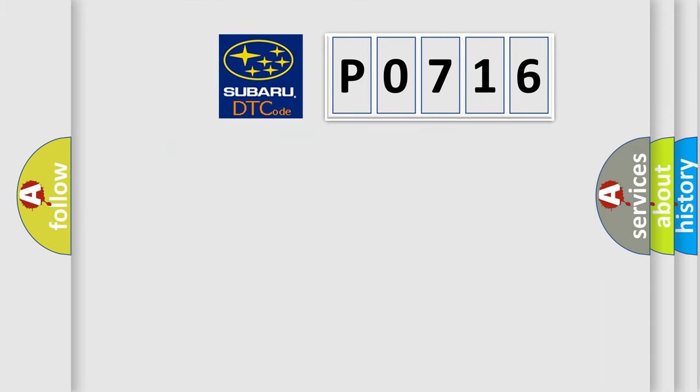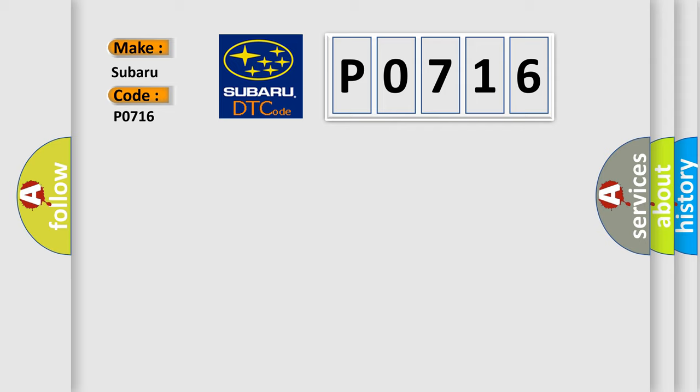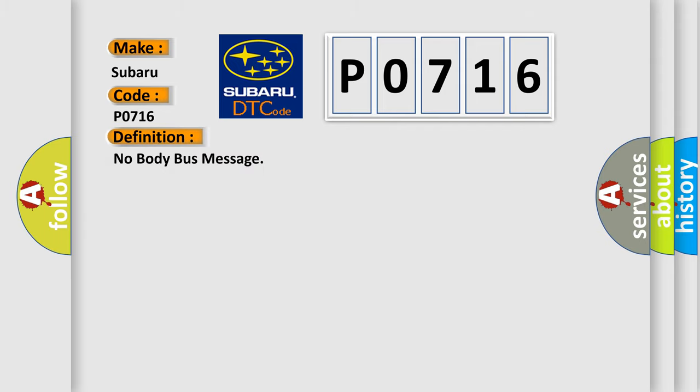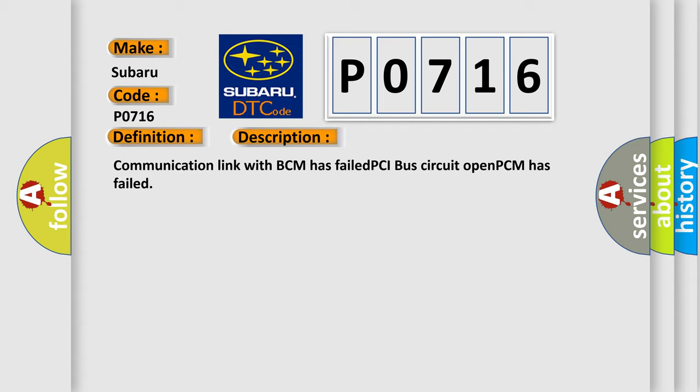So, what does the diagnostic trouble code P0716 interpret specifically? The basic definition is no body bus message. And now this is a short description of this DTC code: Communication link with BCM has failed. PCI bus circuit open. PCM has failed.